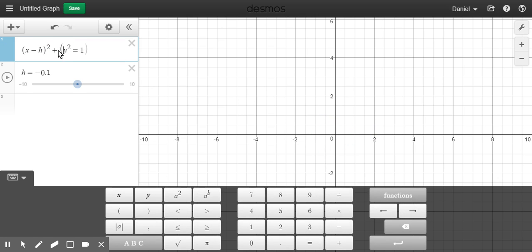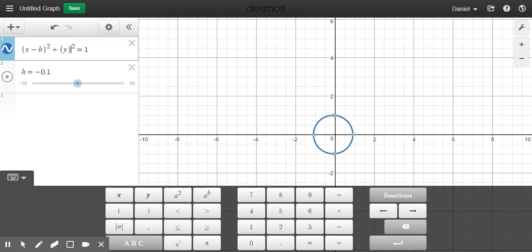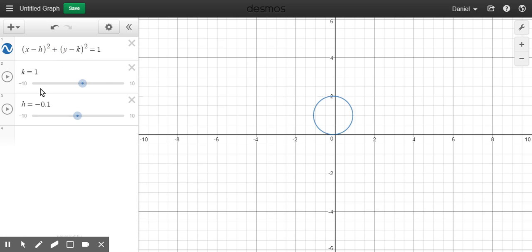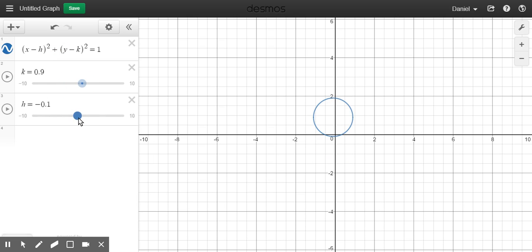And same thing with this y value here. Then I can shift it up and down, move it side to side.